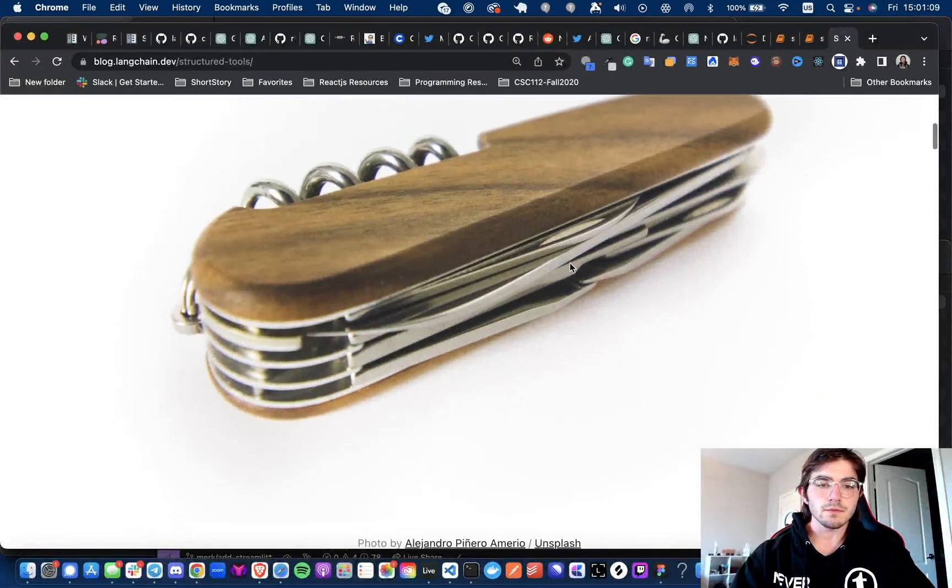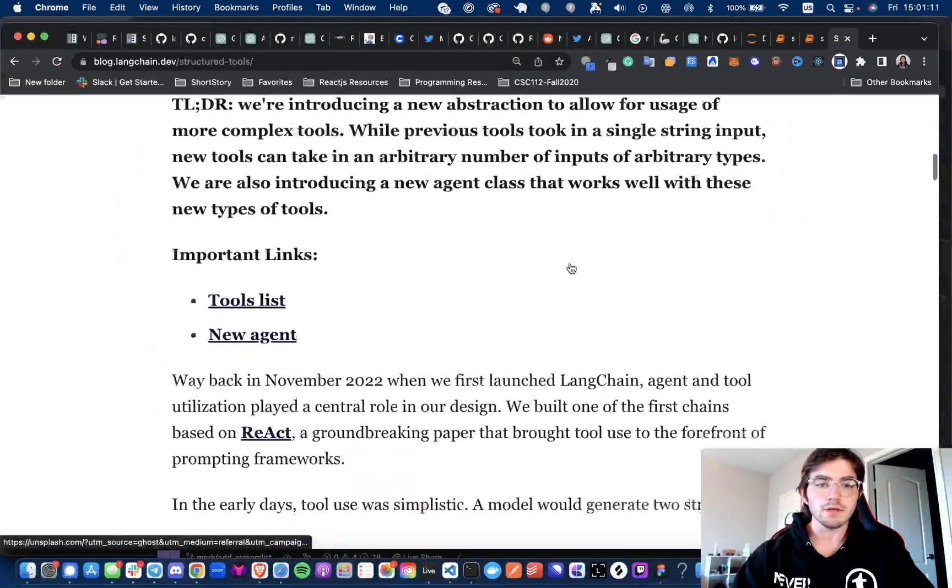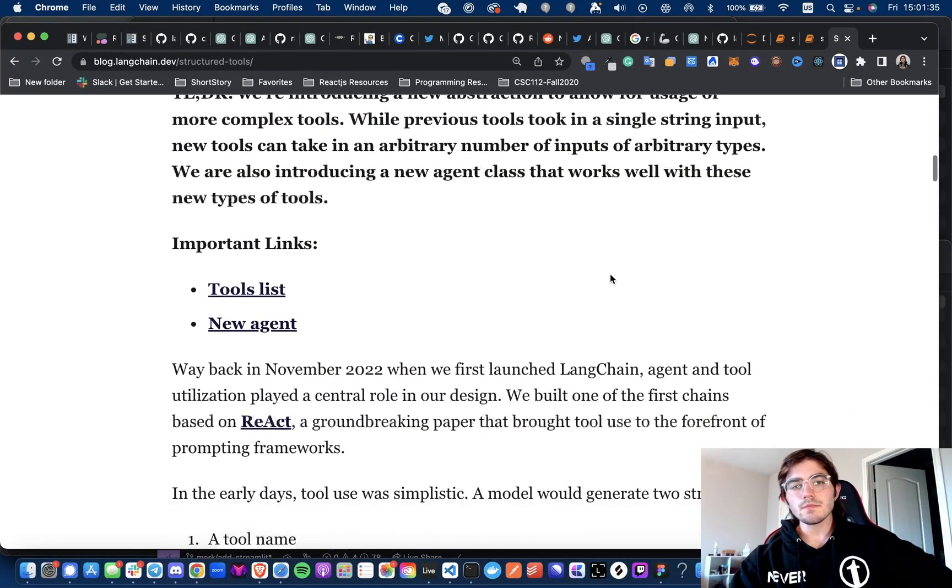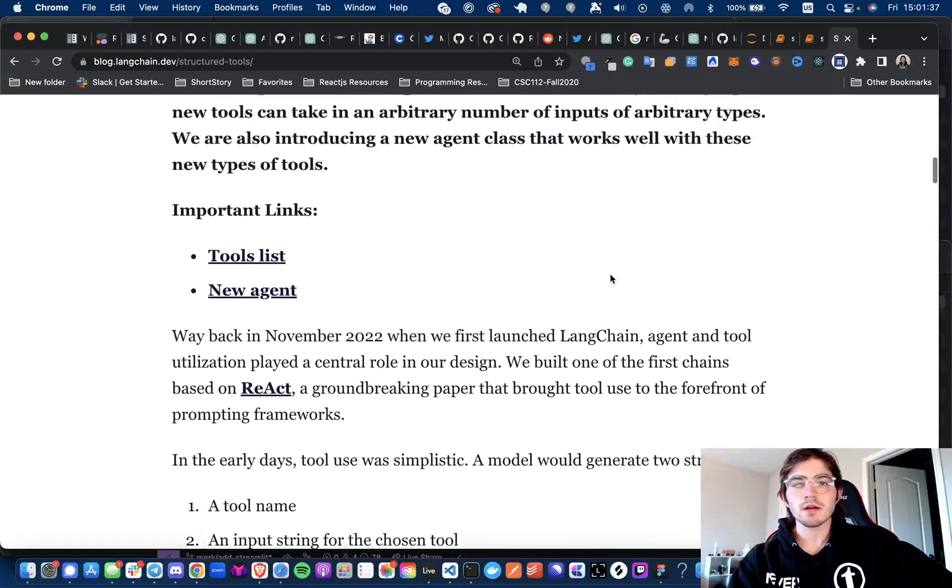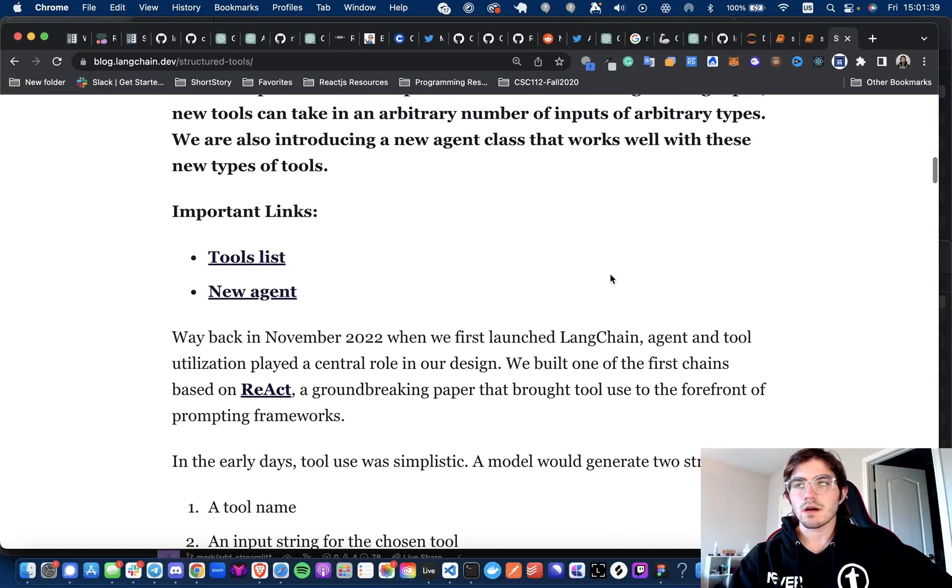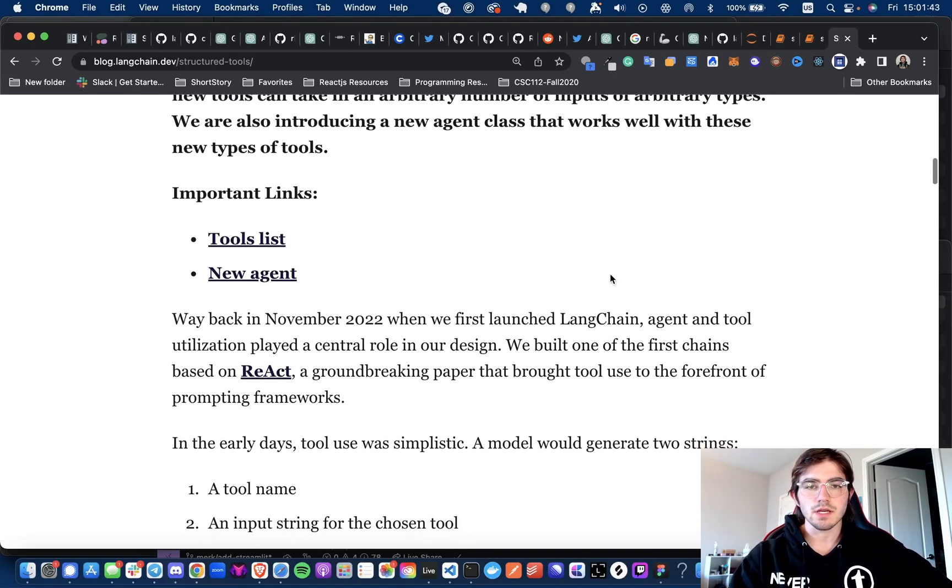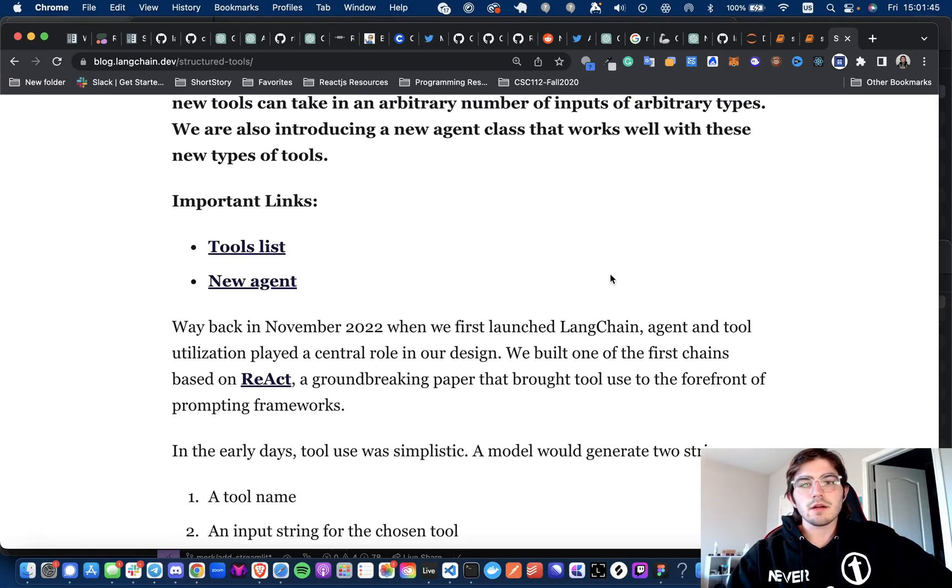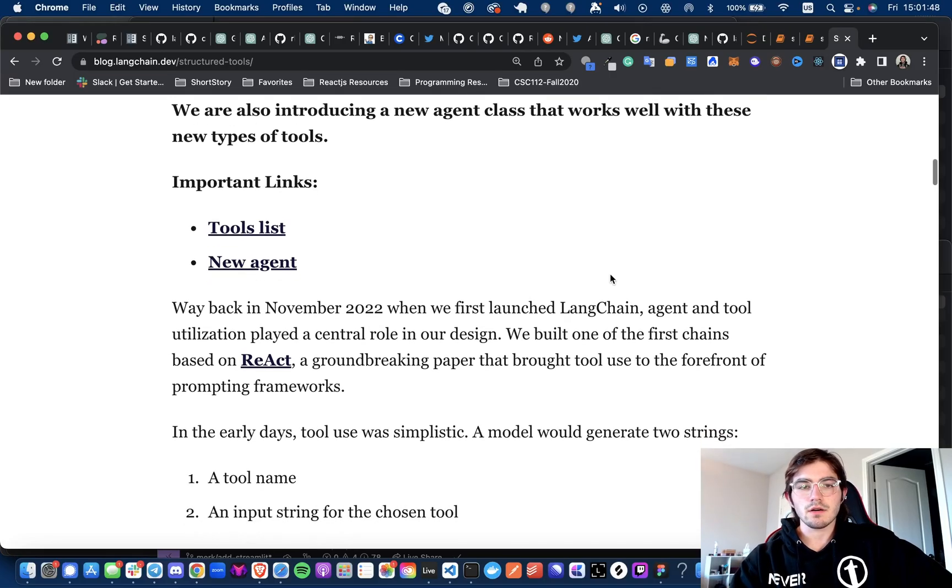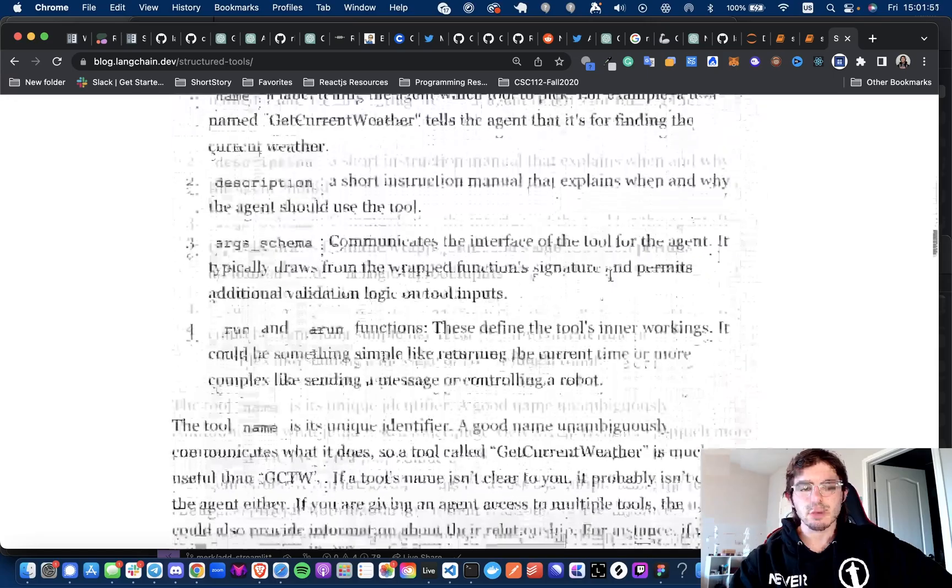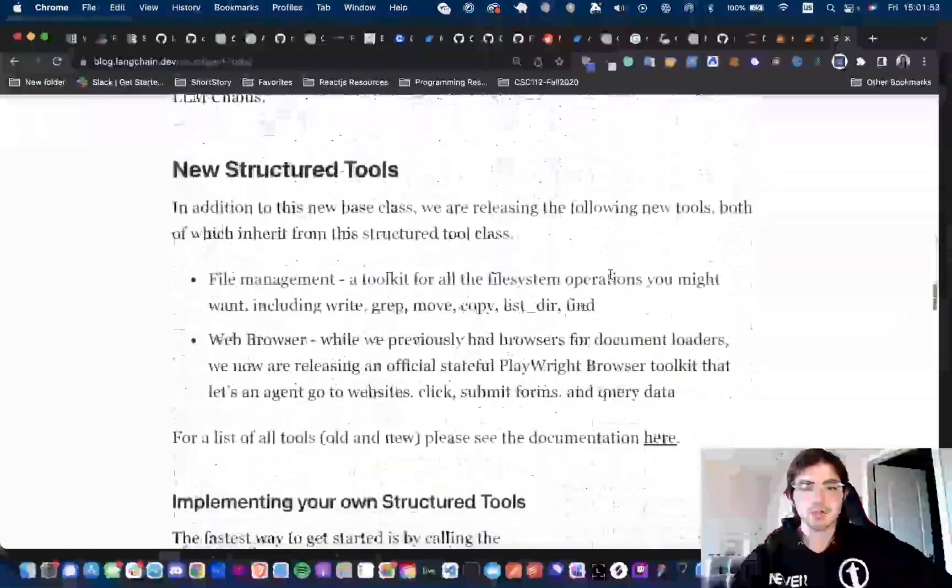They talk about it in this blog post, which I'll leave in the description below. Basically the new kid on the block with old tools, it was usually just a single input, but now new tools can take in an arbitrary number of inputs. They are also introducing an agent class to help you do this as well, which would be the Structured Agent.